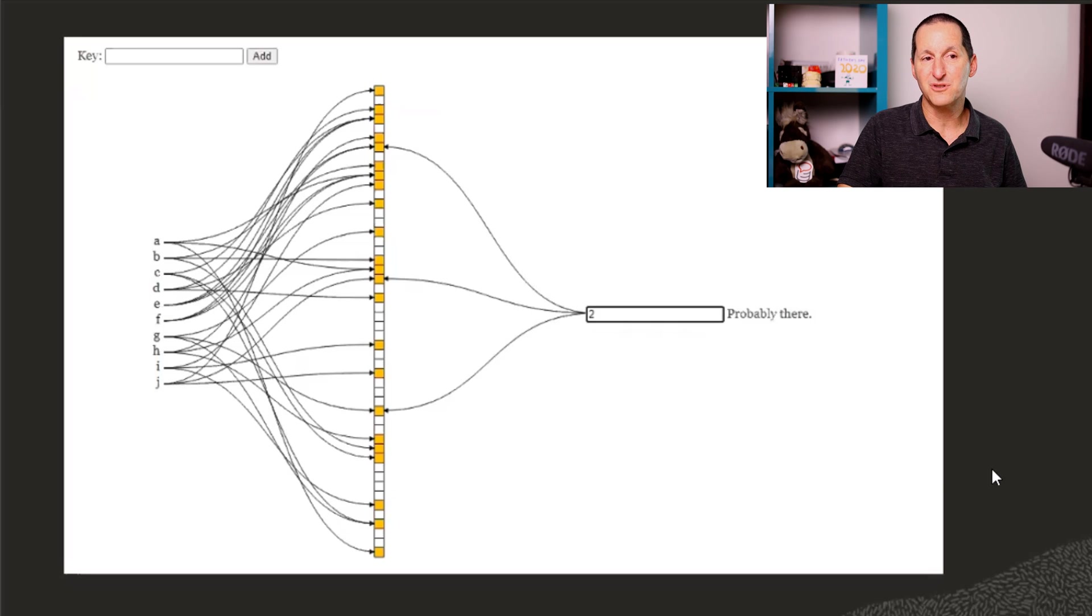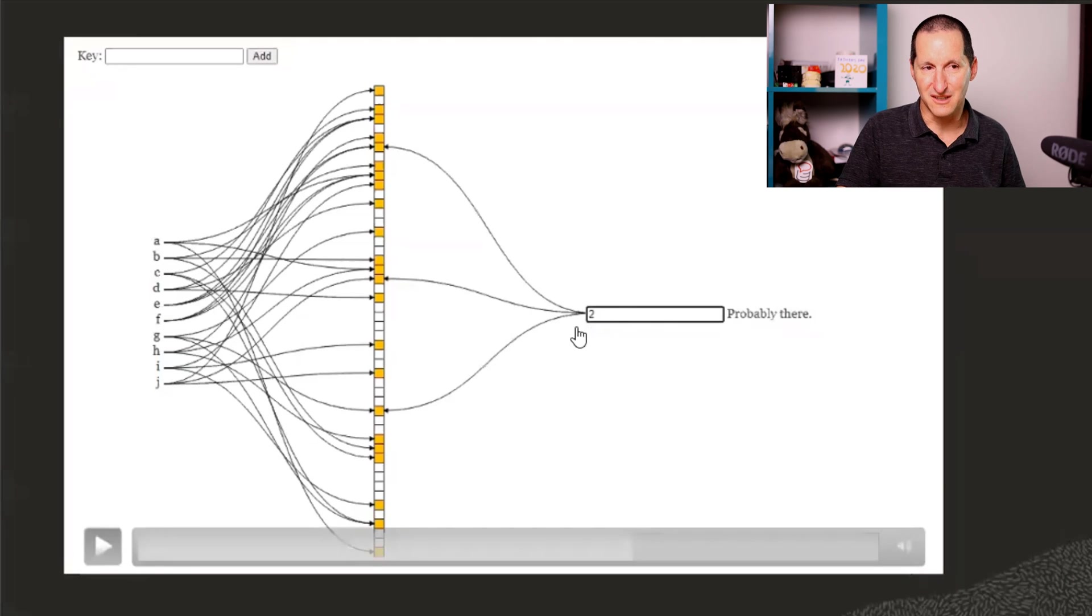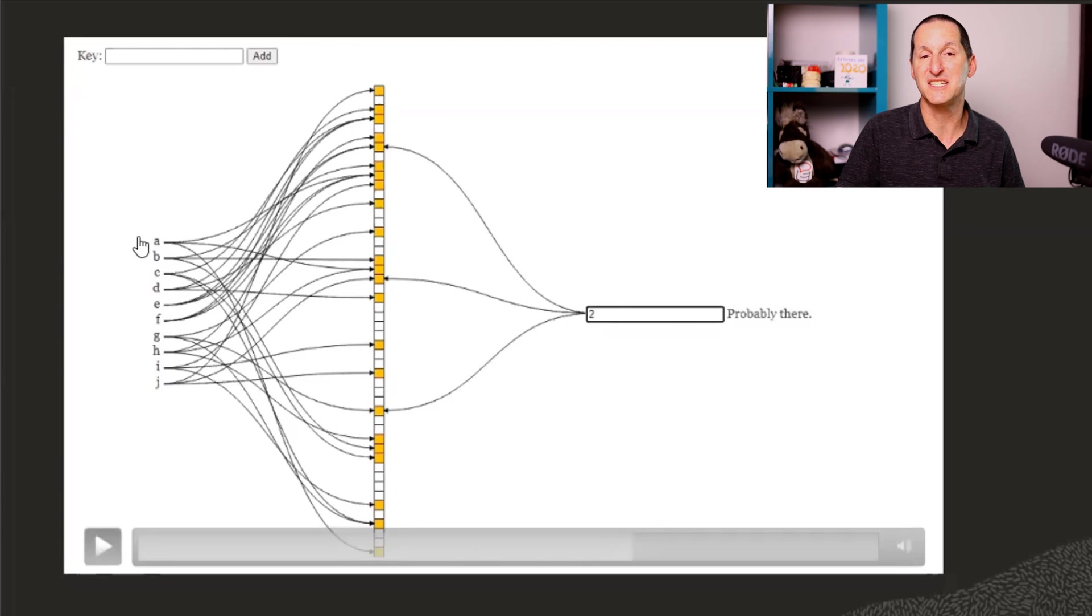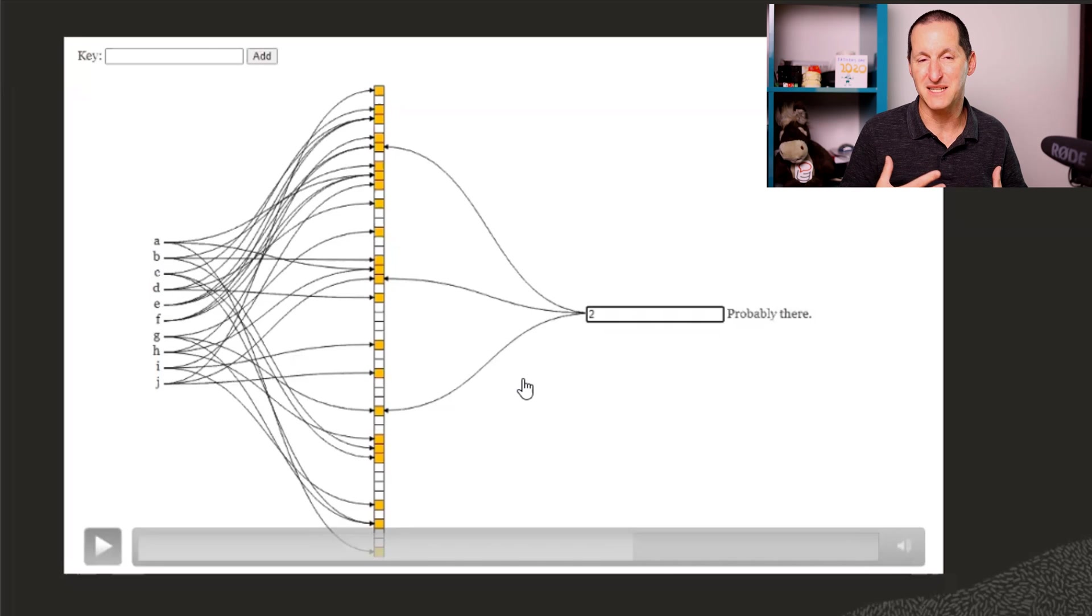So you would actually have to grab this value to go over here and actually see if it's there. But you can see the bloom filter has saved me some work.